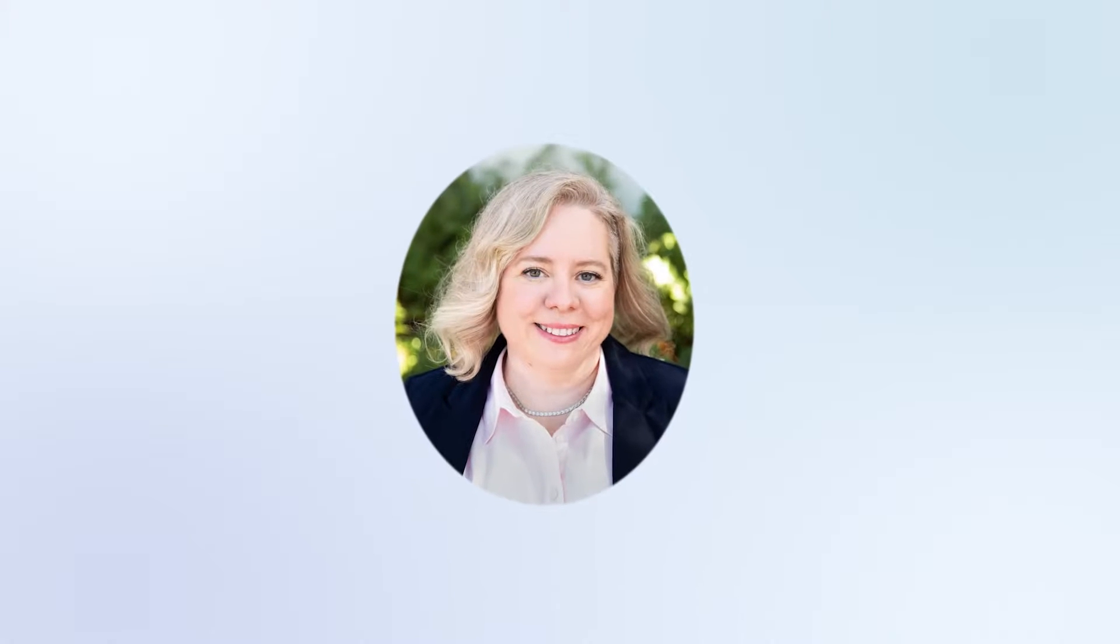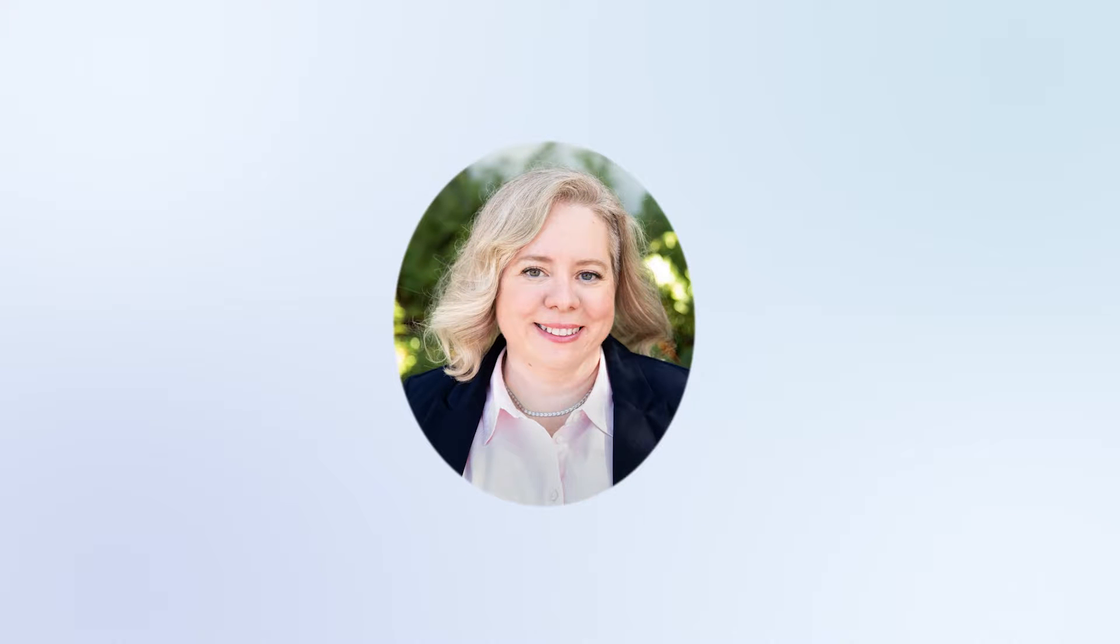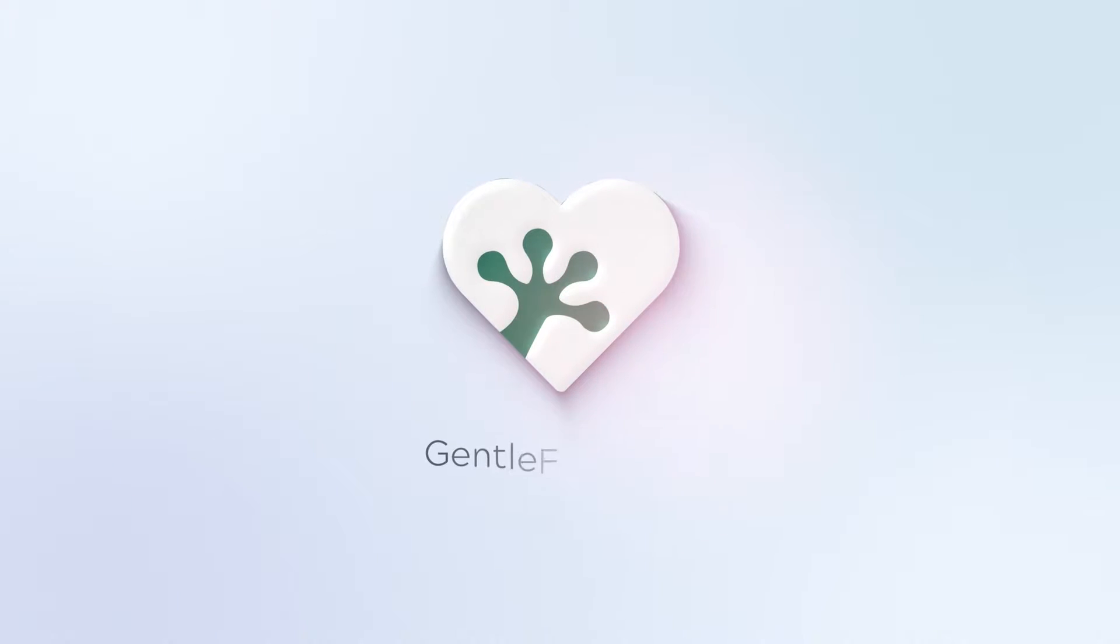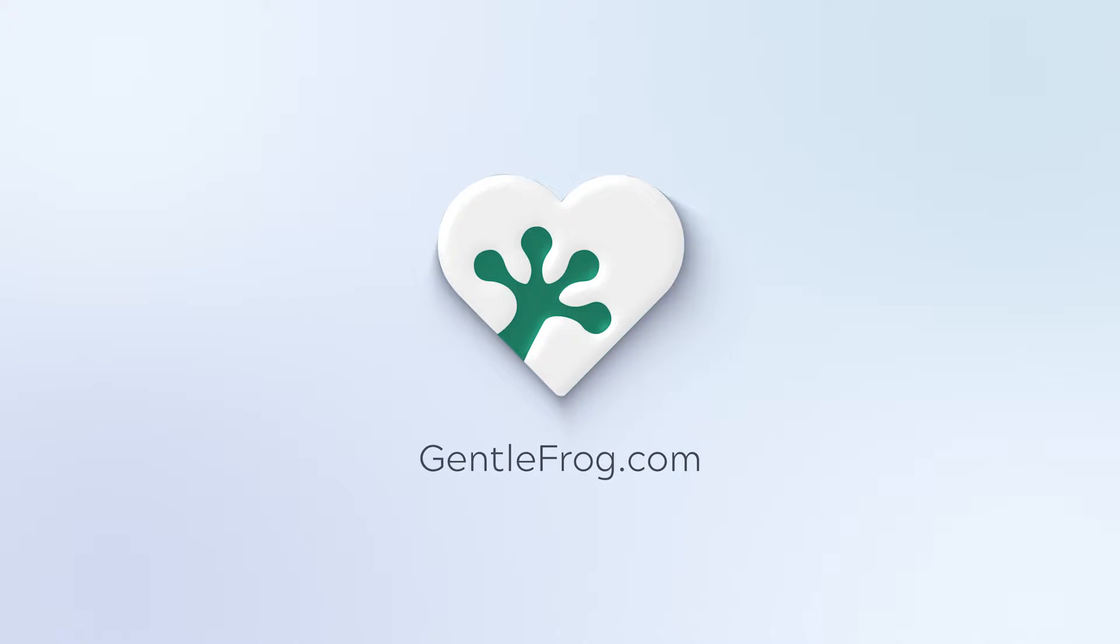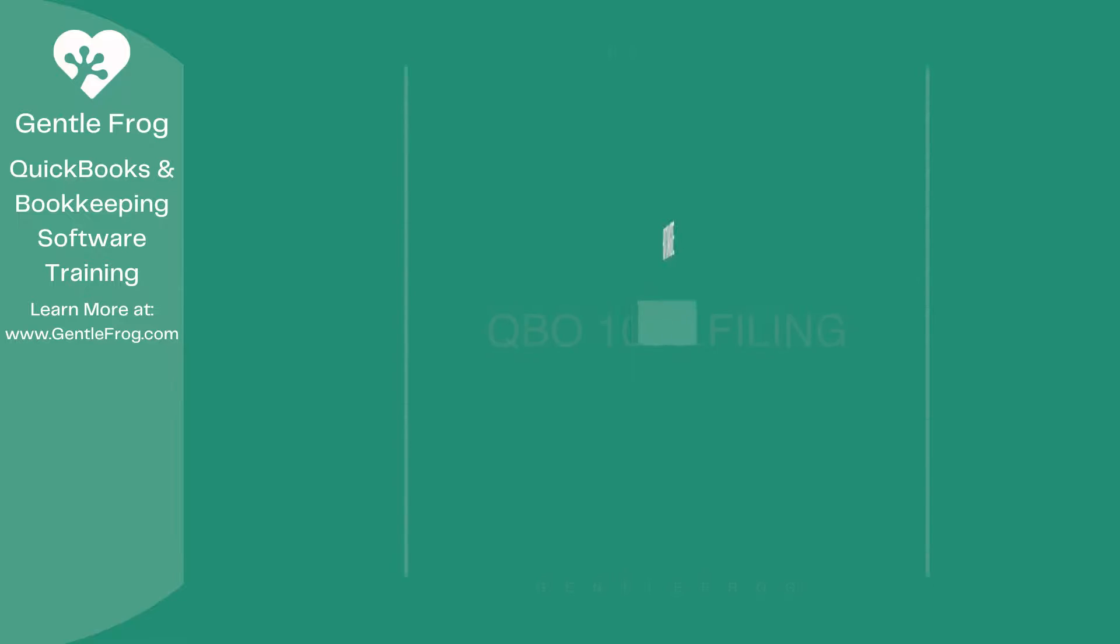Hello and thank you for watching. My name is Rachel Barnett with Gentle Frog. I'm here to create videos for you to help you understand QuickBooks slightly better than you currently do. If you have any comments, questions, or suggestions, please put them in the chat box. Thank you.